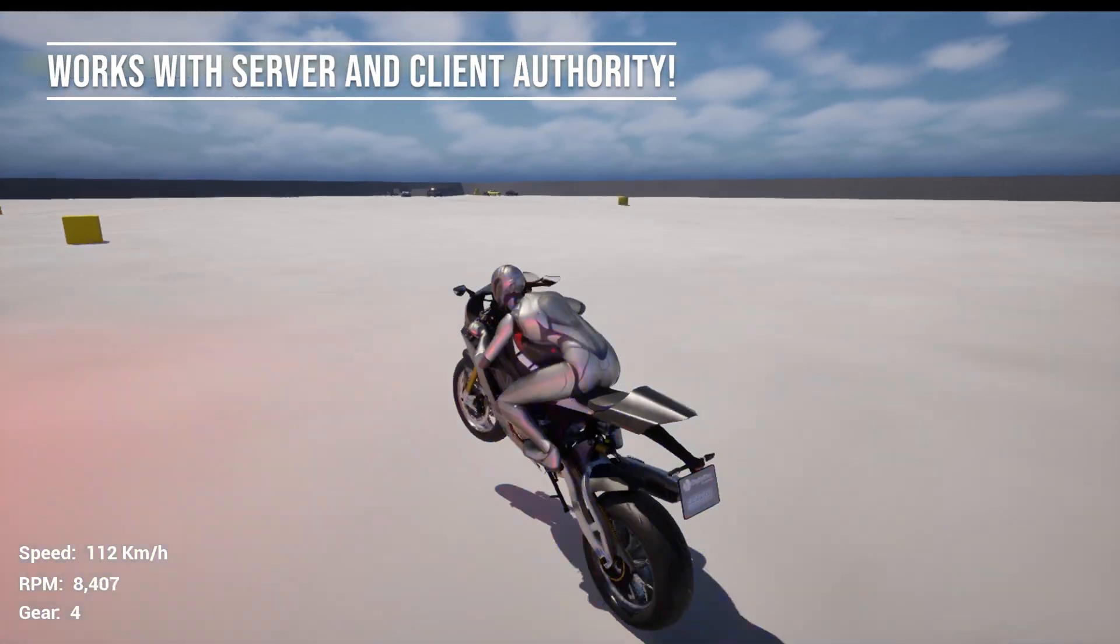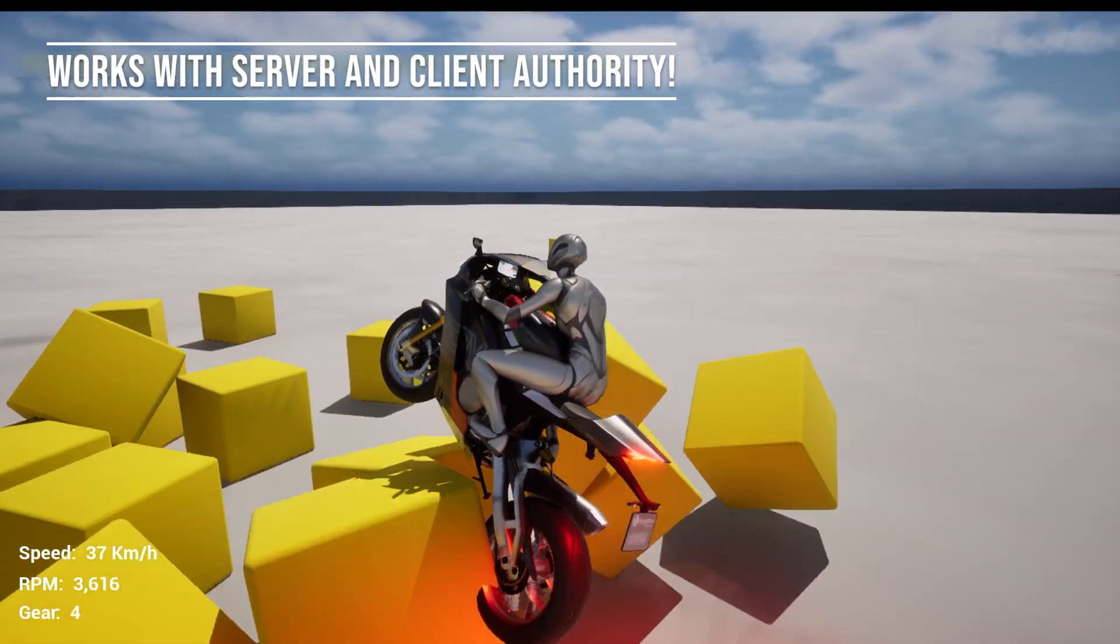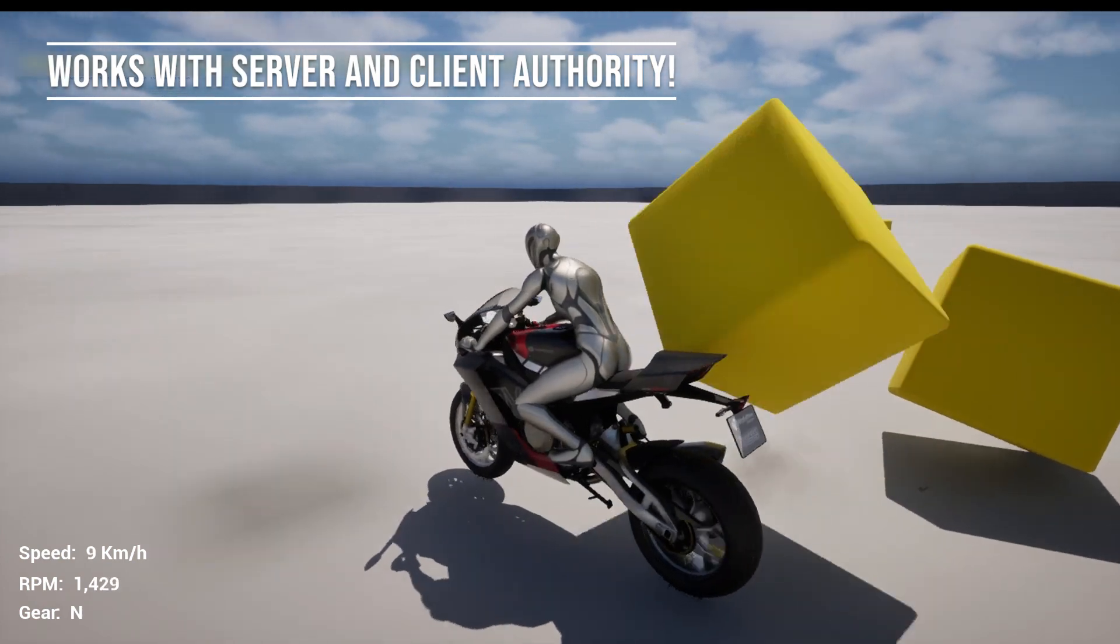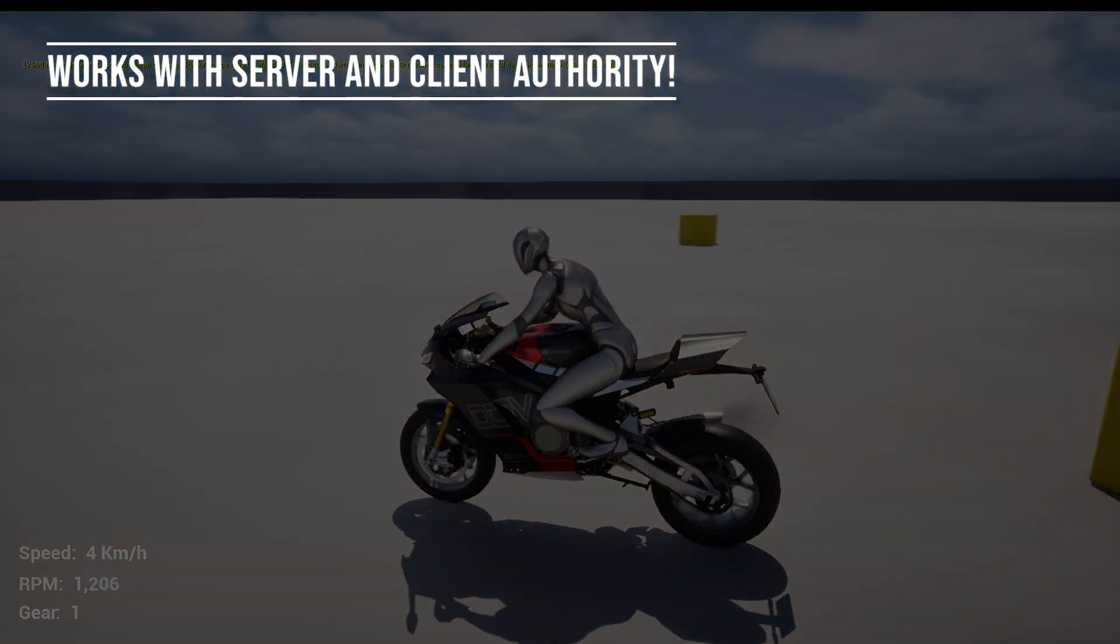Our solution works both with classic server-authoritative physics and with Epic's upcoming client-authoritative predicted physics.